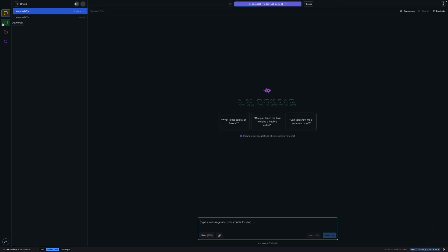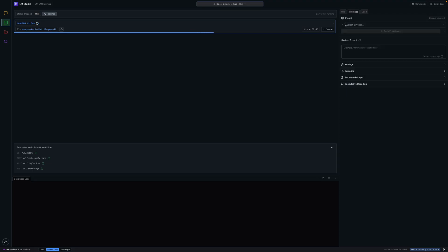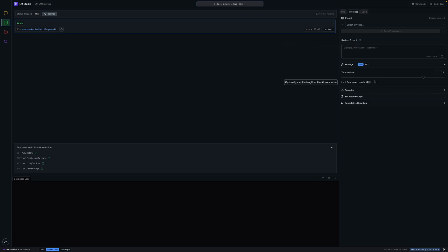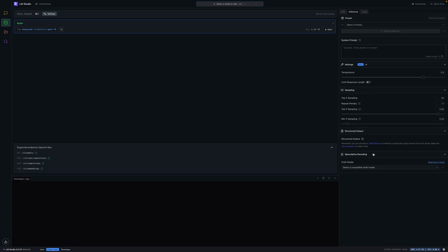This will allow you to get a little deeper into the LLM. No models are loaded so right down here we can say load DeepSeek R1. Now we can go to the developer tab and over here we get model information. We can change the inference have different presets, different system prompts. Use this field to provide background instructions to the model such as a set of rules, constraints, or general requirements. And the temperature is how much randomness to introduce. Zero will yield the same result every time while higher values will increase creativity and variance.